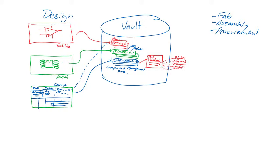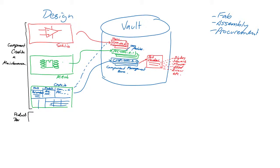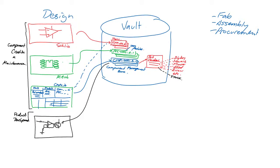Once those components exist in a vault, they can be placed in designs, which are projects that are also created in Altium Designer. First, the components are placed in the schematics, and the engineering change order, or ECO process, is used to transfer the design from the schematic to the PCB in the usual way.